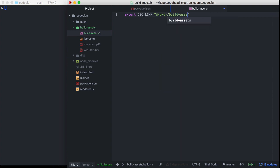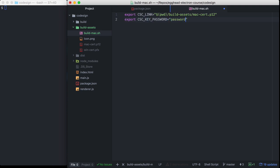We're going to call this from the root of our project, so I'm going to pass the folder we're currently in — build assets — and then mac cert. When I exported this p12 file, I had to set a password for it, and Electron Builder needs to know that password to be able to sign. I'll set the key password variable — my password is just 'password'. And then we'll call our npm script that actually calls Electron Builder.